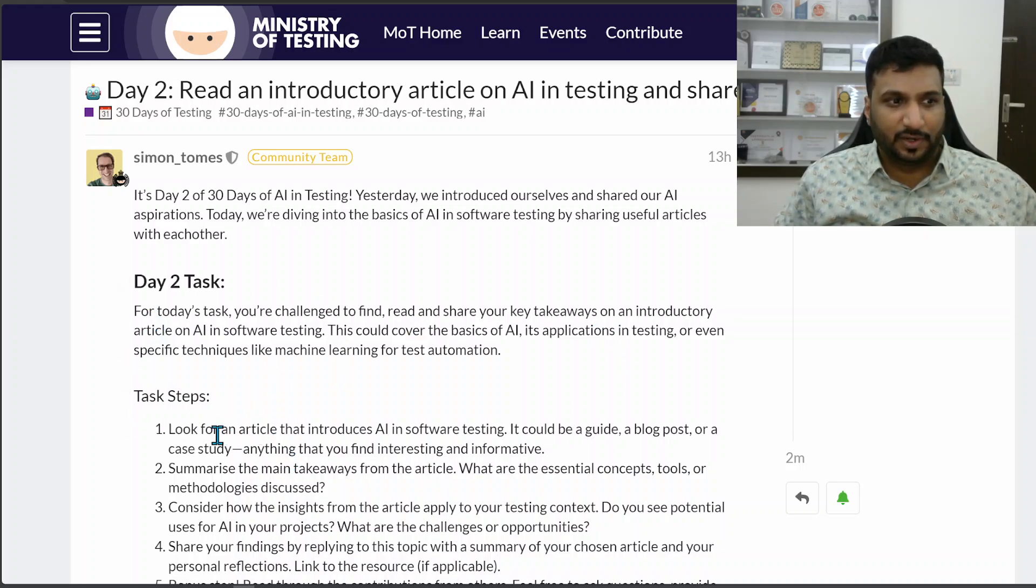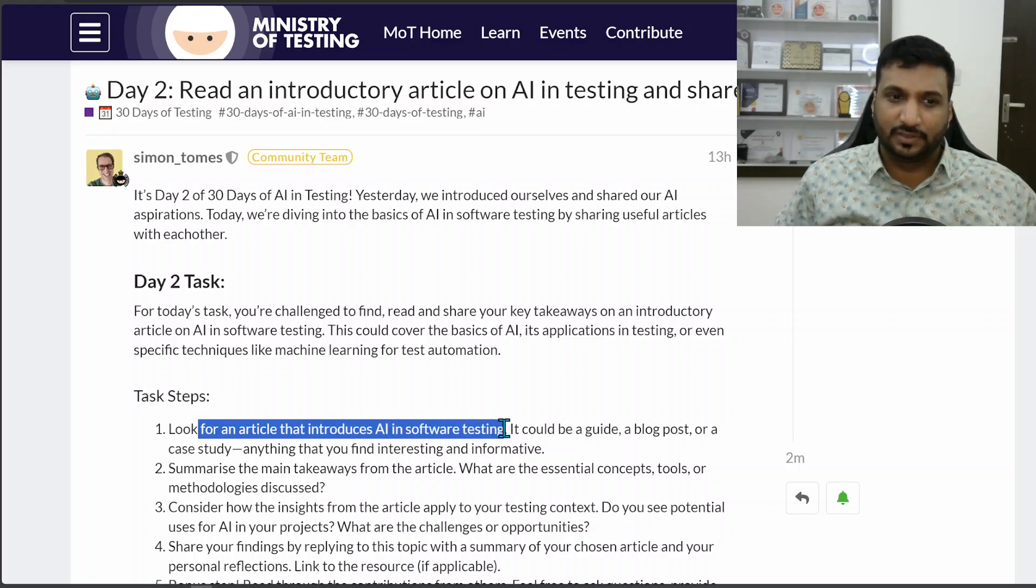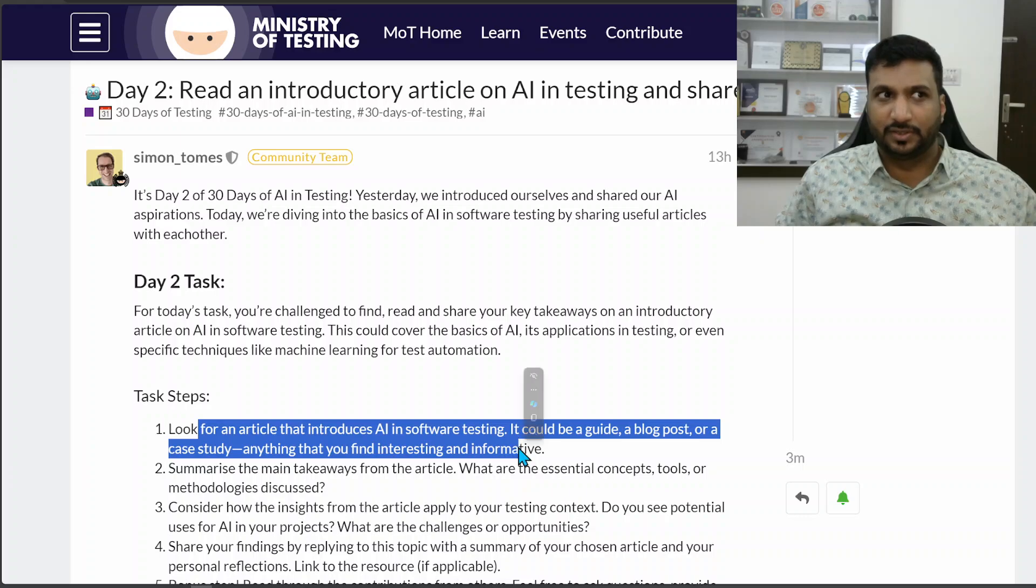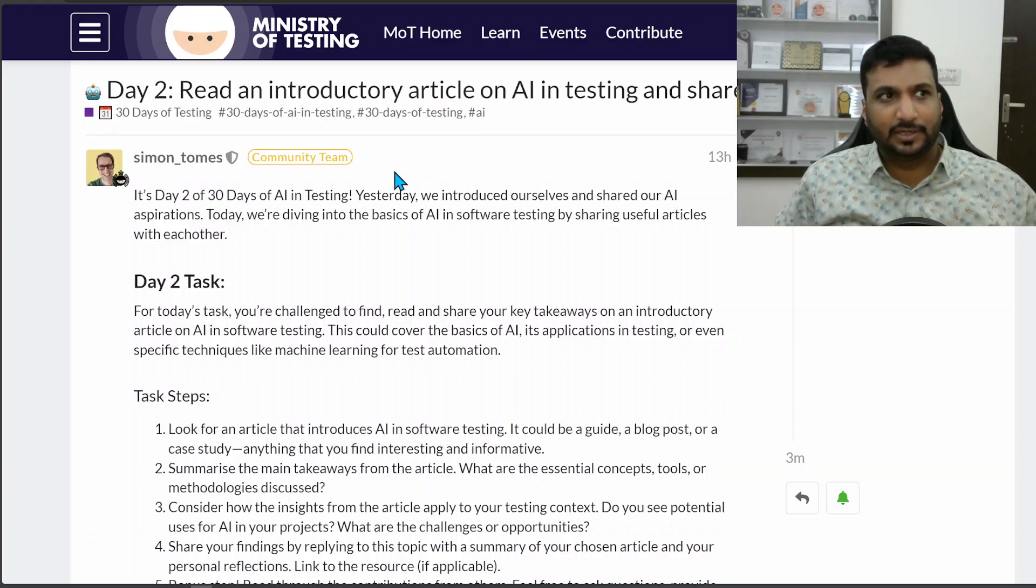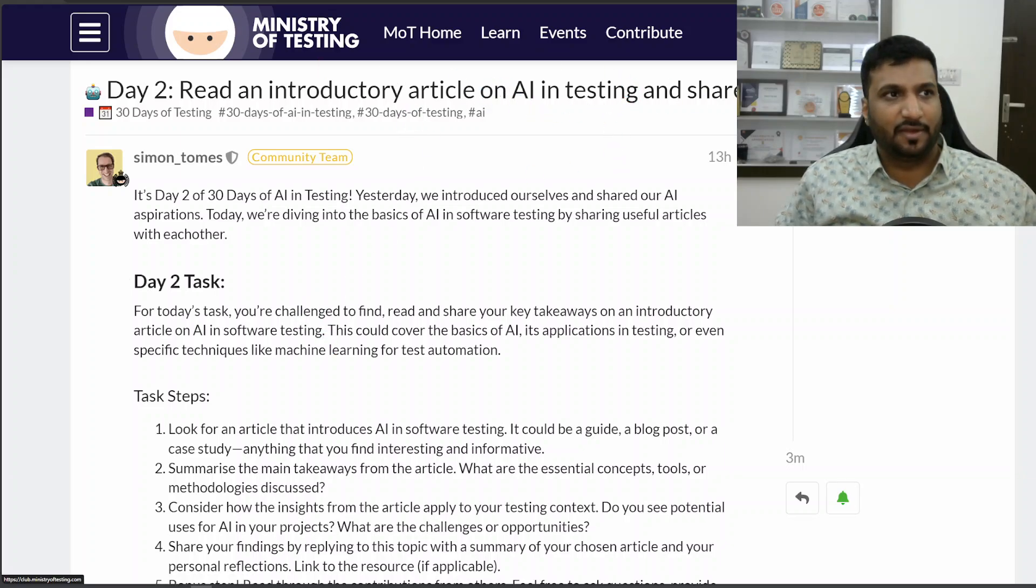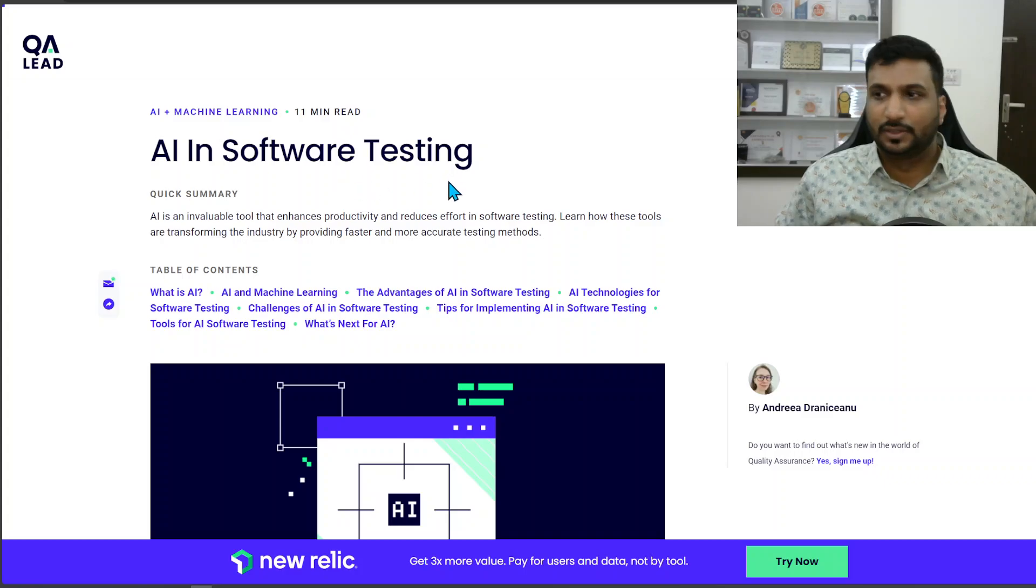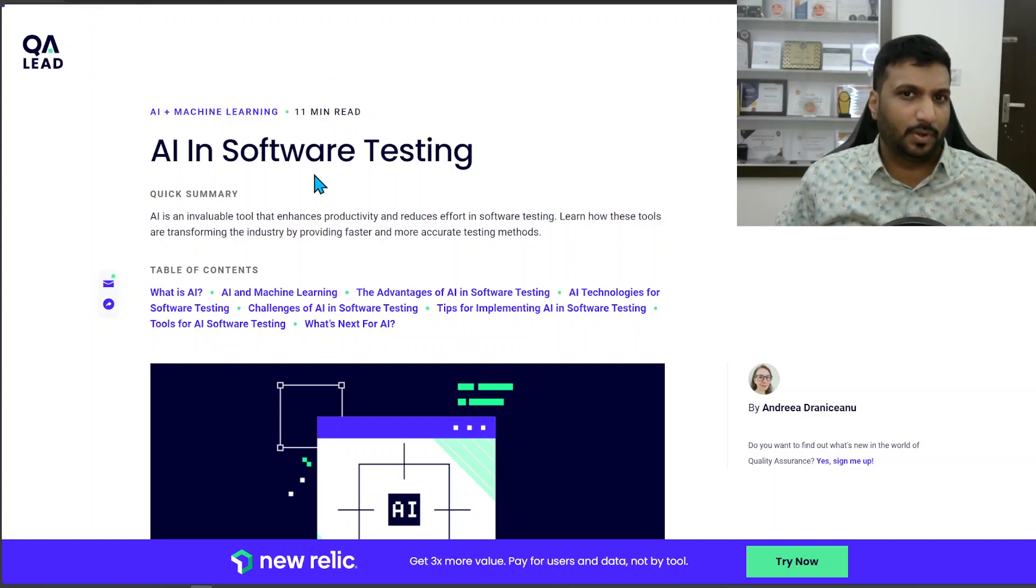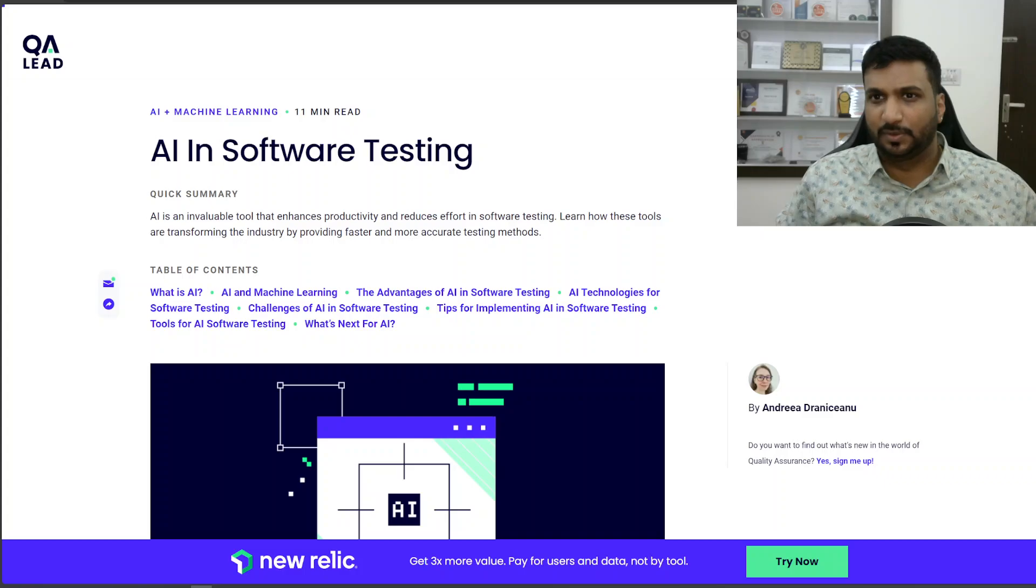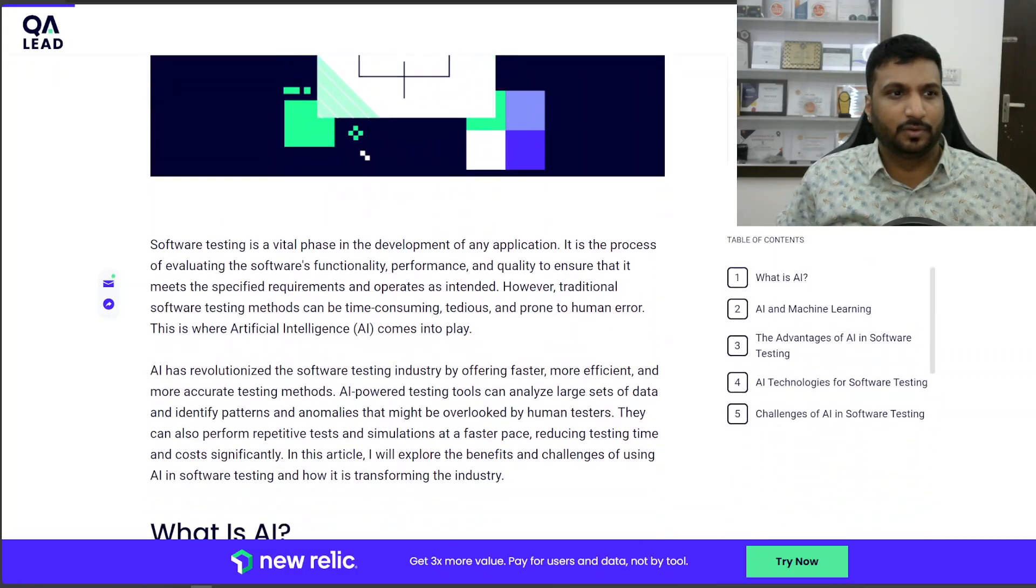We can look for any article that introduces AI in software testing and read it - could be a guide, blog post, or case study. I searched on the internet about AI in testing and found this article 'AI in Software Testing' by QALead.com, a popular blog post I believe because I found it on the first page of Google which means the SEO was pretty good.